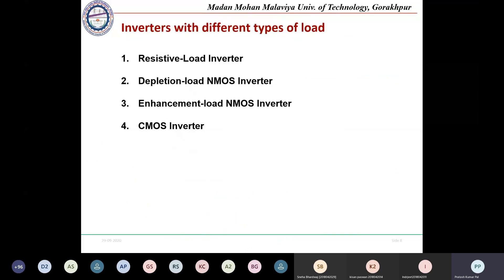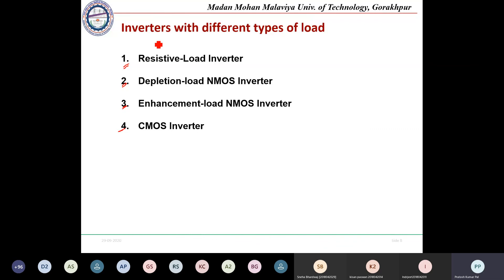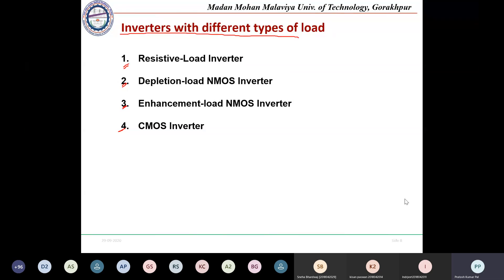From the next class onwards, we will look at different types of inverter loads: resistive load, depletion load, enhancement load, and CMOS inverter. We will close for today. If you have any questions, you can ask.